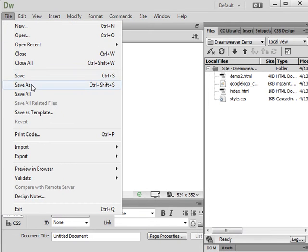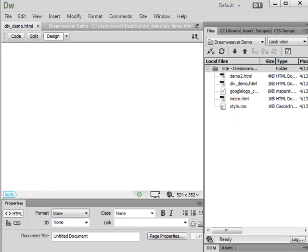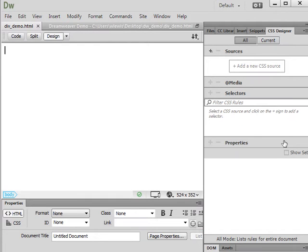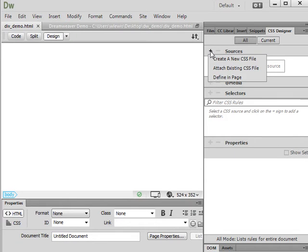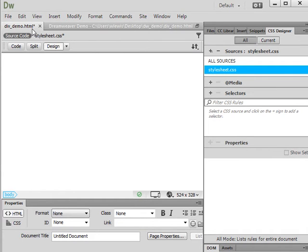I've already established a root folder in my files panel, so I'll go to File > Save As and save this as div-demo.html. The process here is: we create our CSS first and then create our div second — CSS rules first, then create the div and apply the CSS to it. I'll go to my CSS Designer, start by making a new source, and create a new CSS file called stylesheet.css. Note that whenever you create a style sheet, you'll need to go to File > Save All from now on, since you have two files that need to be saved.